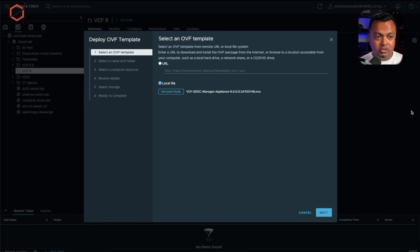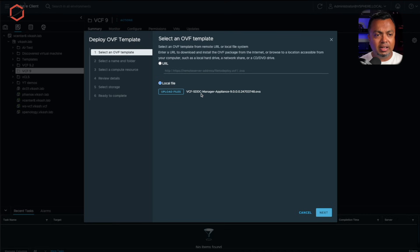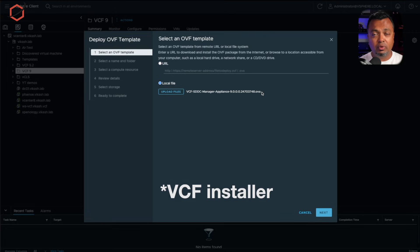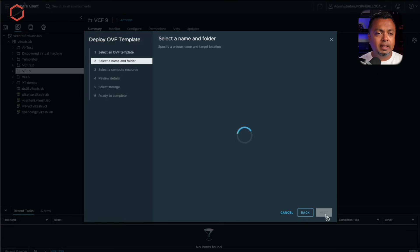The first step is deploying that appliance. You need to download it from the Broadcom website. If you have access to the Broadcom support portal, you also have access to the download section. You can download the VCF SDDC Manager appliance — the new VMware installer appliance — and deploy it on your server, where it will do all the heavy lifting.